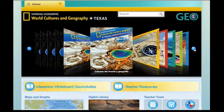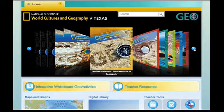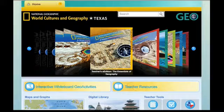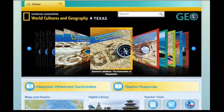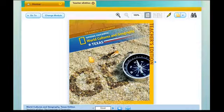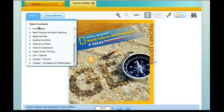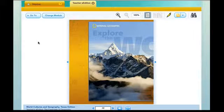Immediately following the book are the teachers editions for the different areas of the world that you'll be studying. Simply by clicking on any of the teachers editions or any of the books and finding the one that you'd like to use, you can simply put your cursor on the book, click on it, and it will take you immediately into the teachers edition. On the left hand side are some drop-down menus that you can use as well once you're in the book. You can use the go-to menu that allows you to go immediately to a particular area or page of the book.